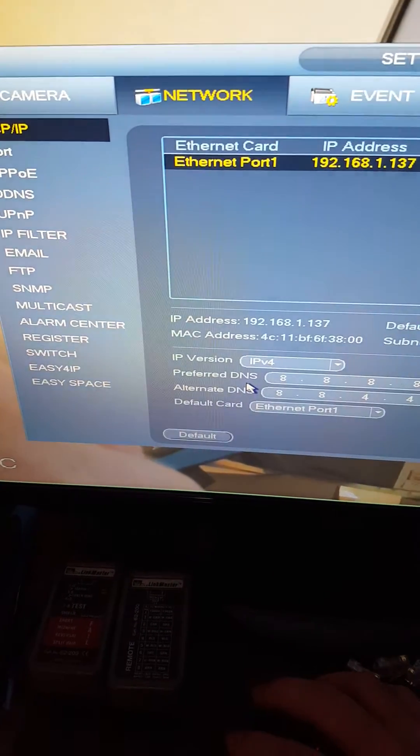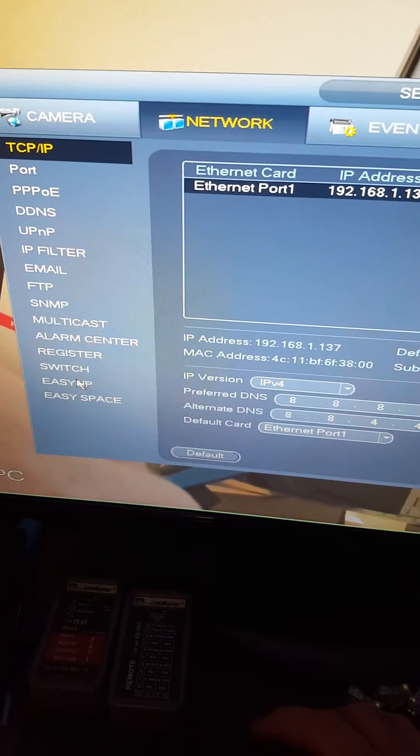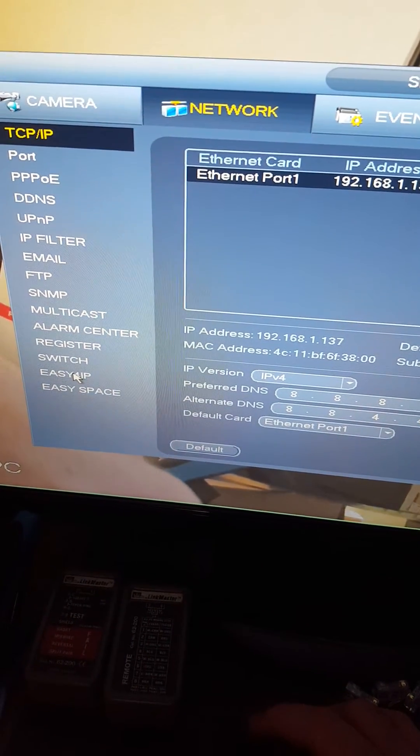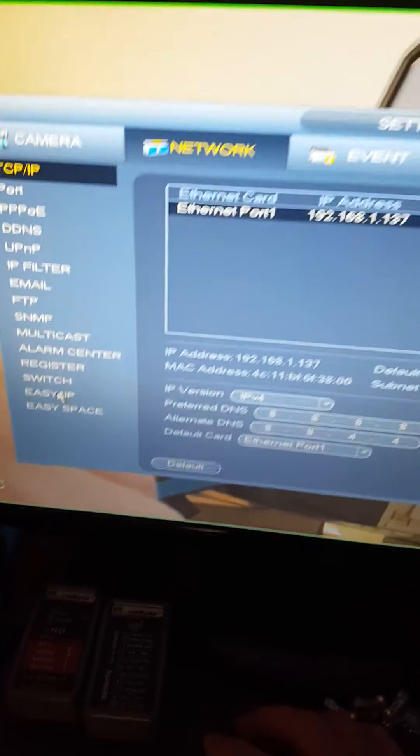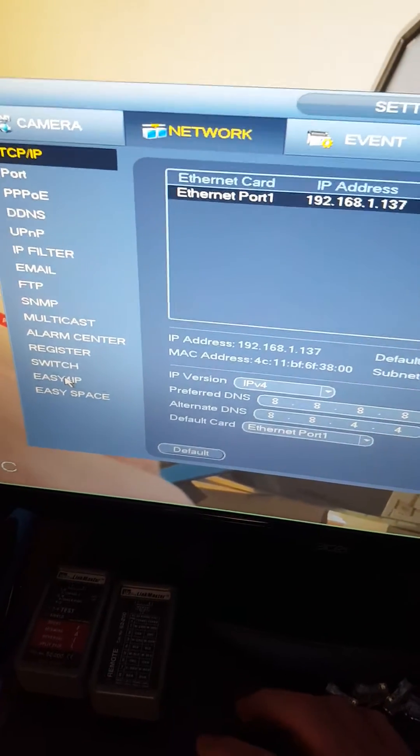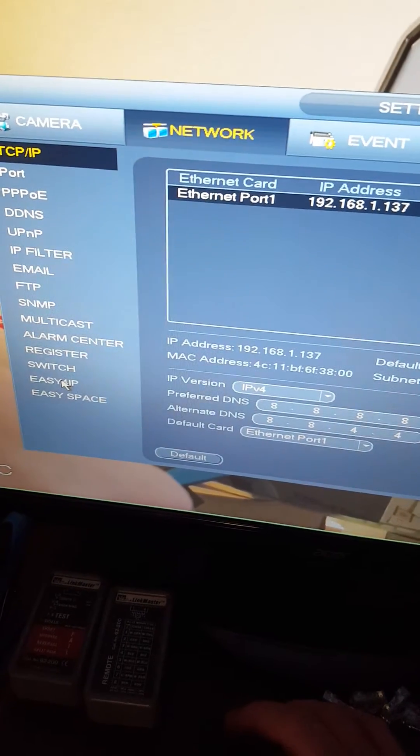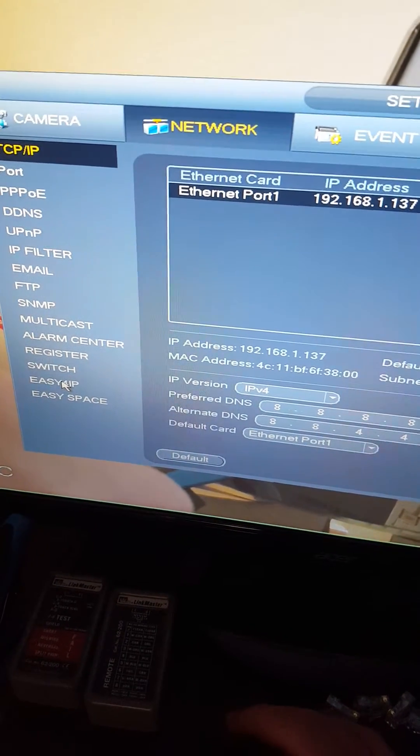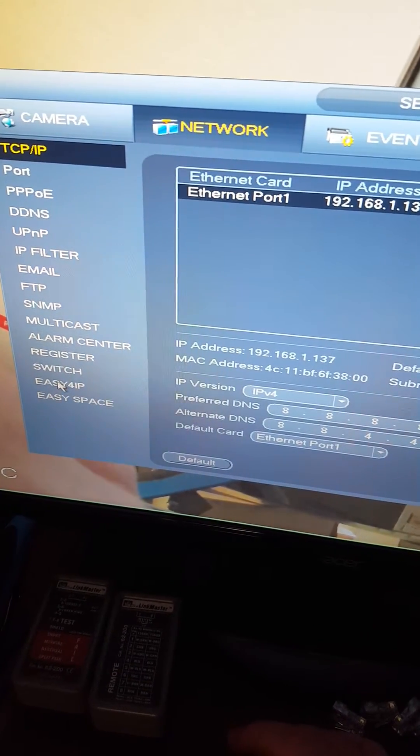And you come over to Easy4IP. This is an IP system. If you have an HD CVI or something like that, it'll say P2P, but it'll be right down here at the bottom. You click on it.